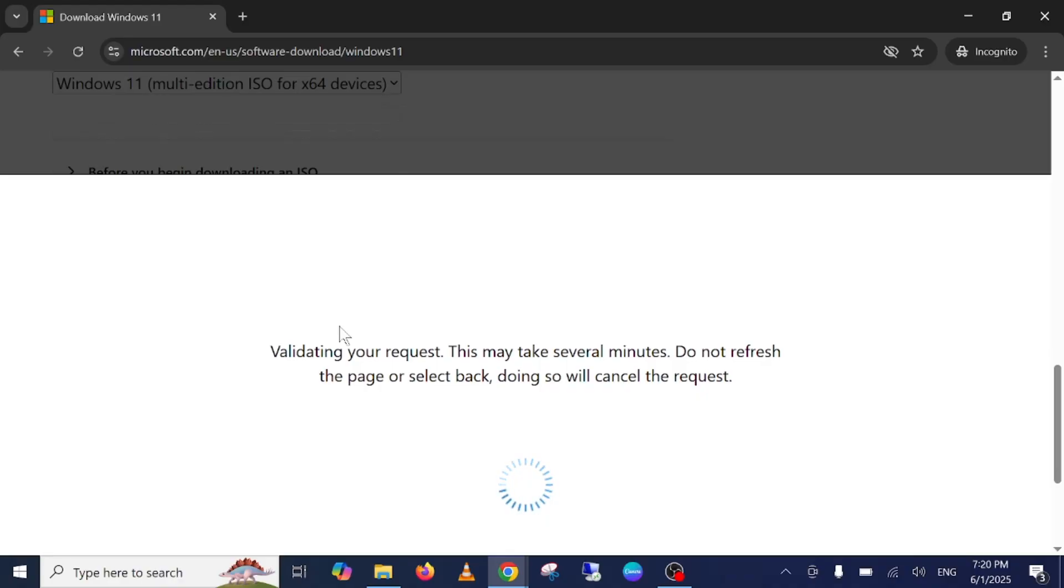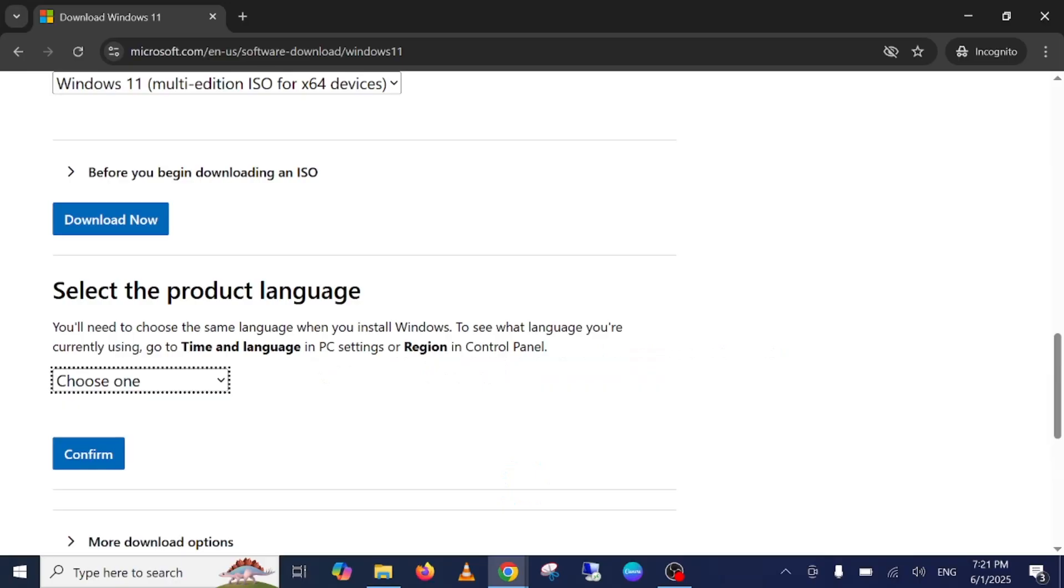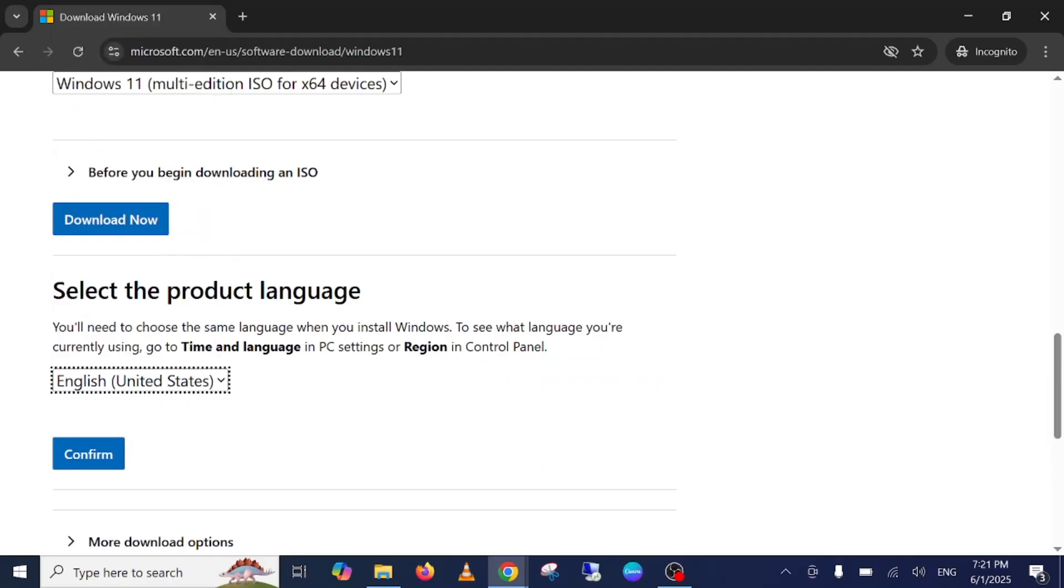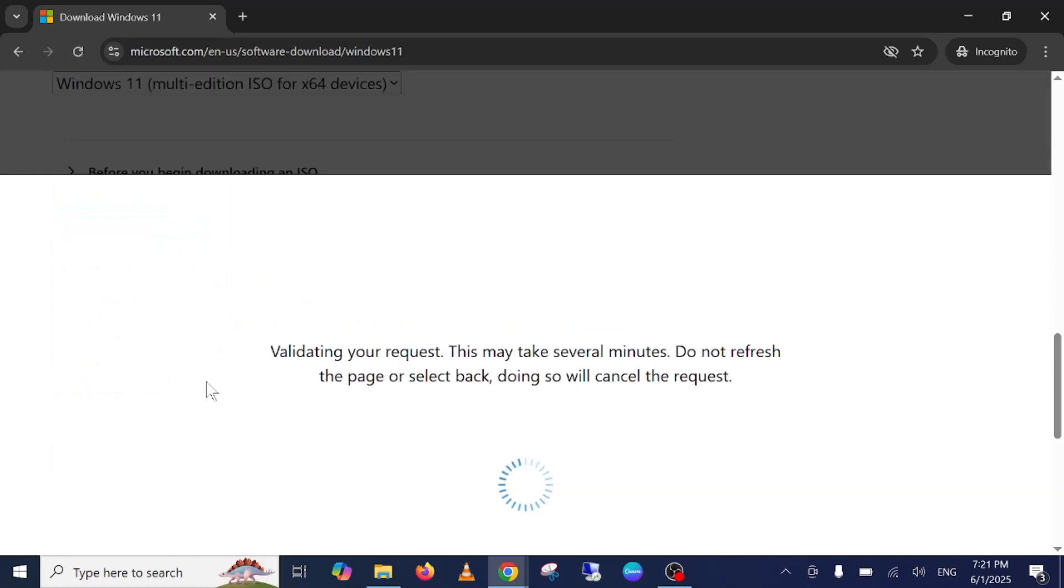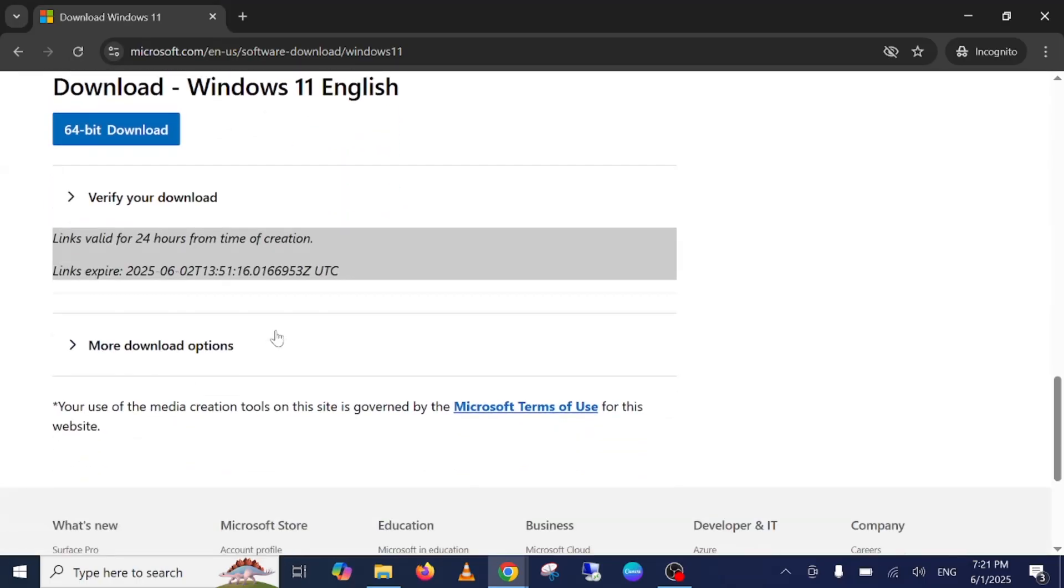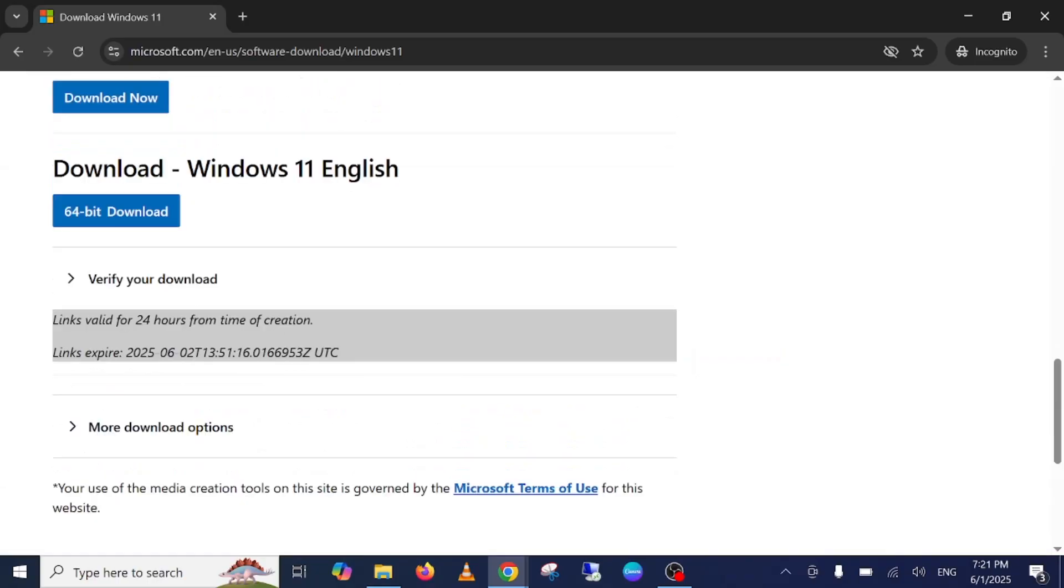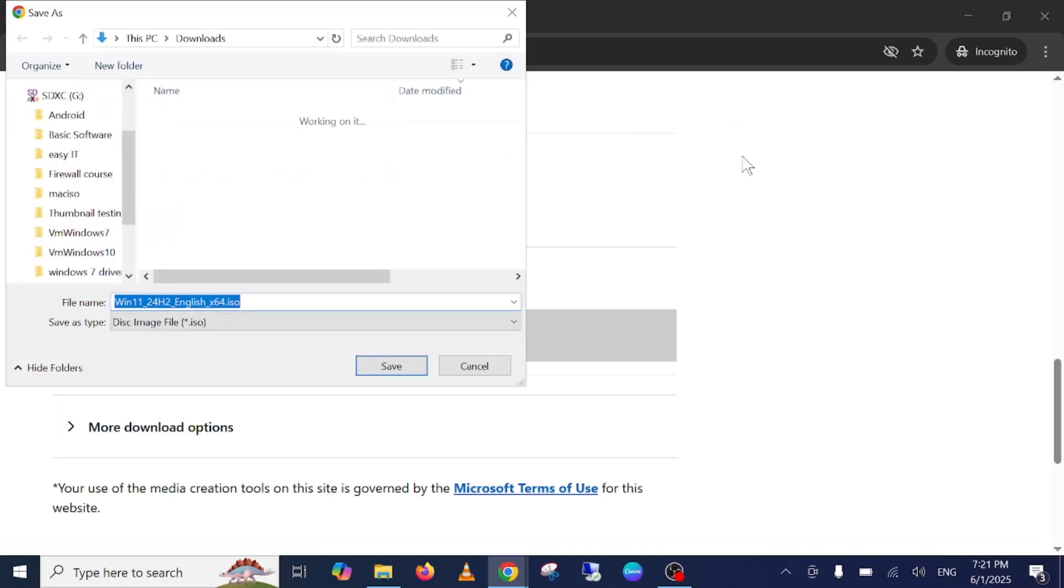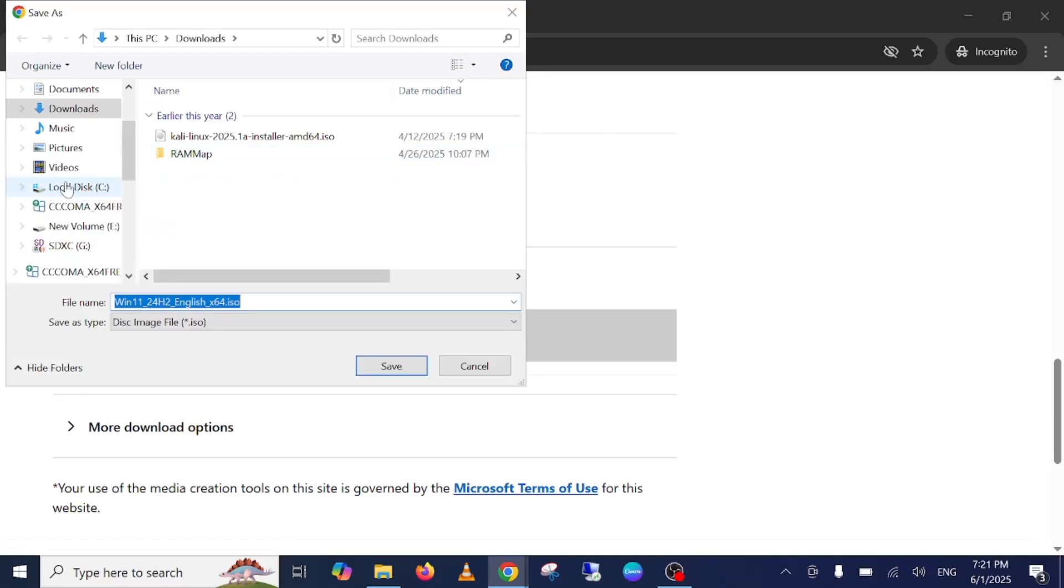First we need to download the ISO file in order to install clean Windows 11. Select the language in which you are comfortable. I'm selecting United States English. Just confirm it, and once you confirm it, 64-bit is the only option available. Just click on download.